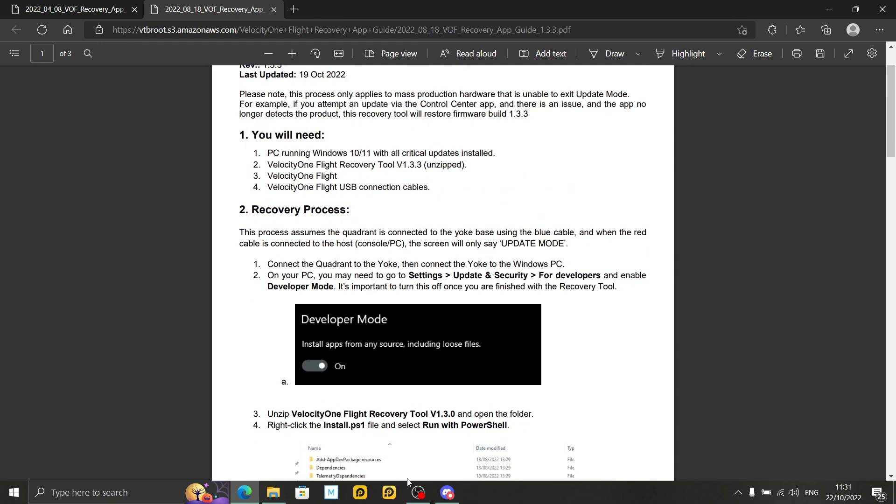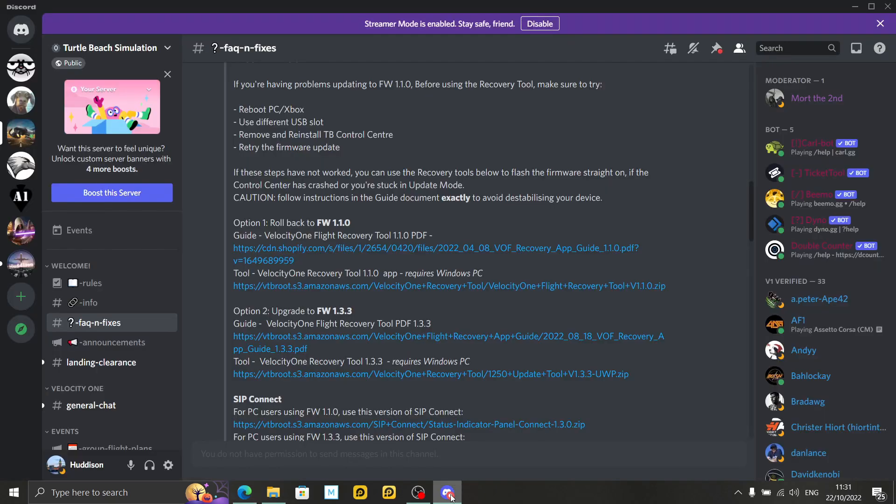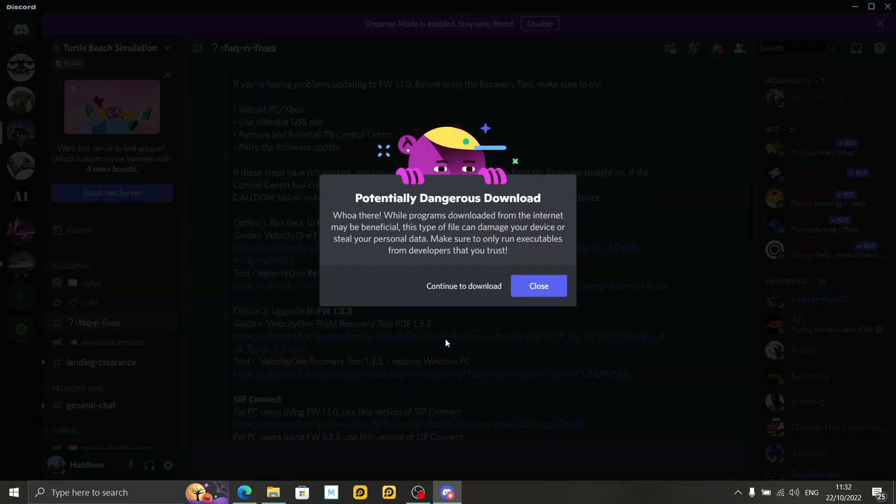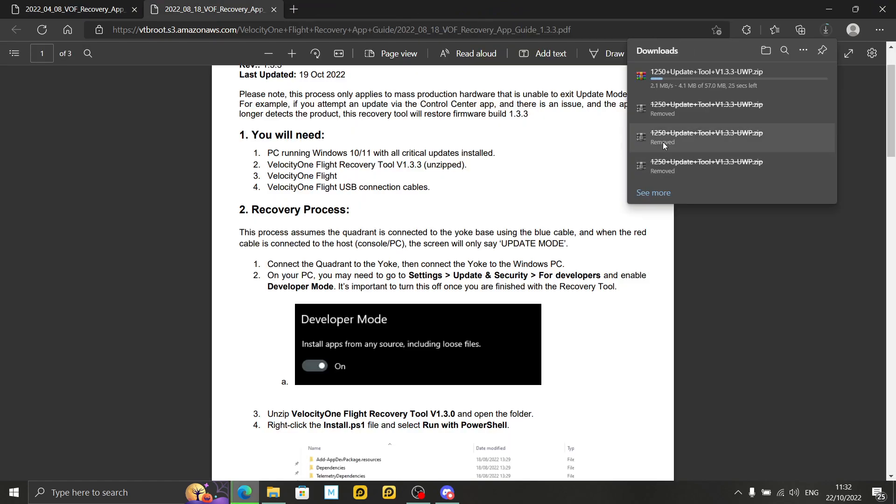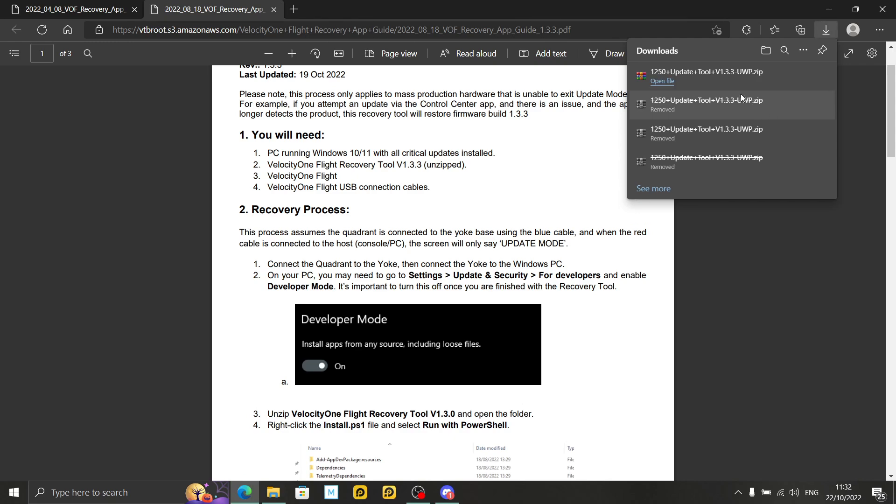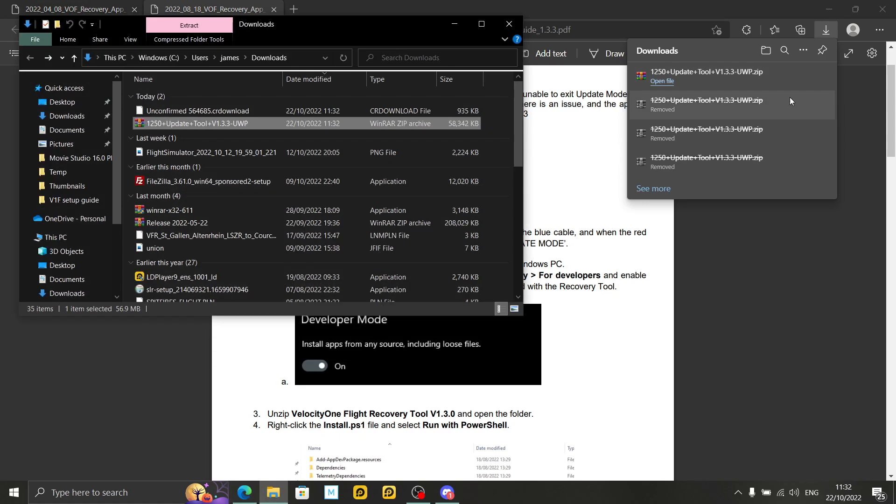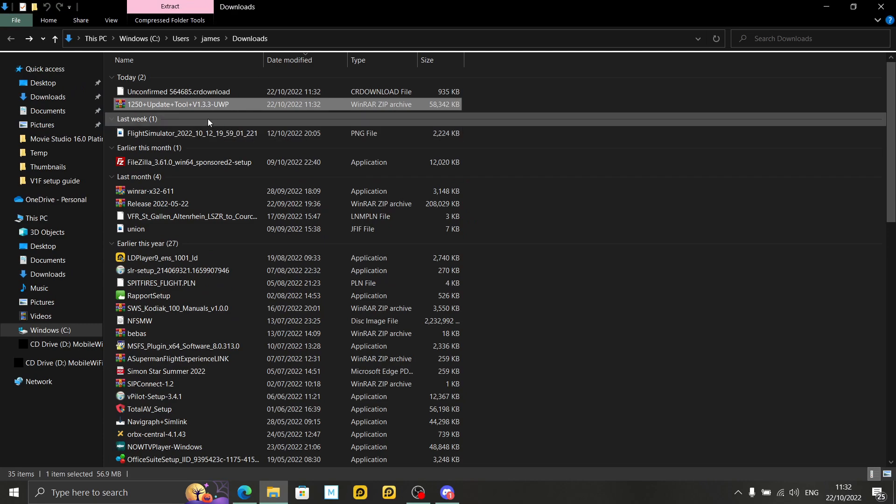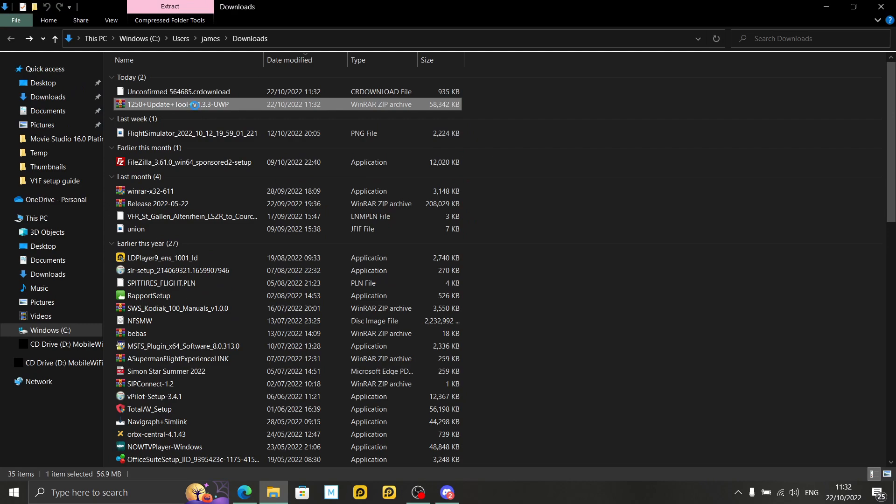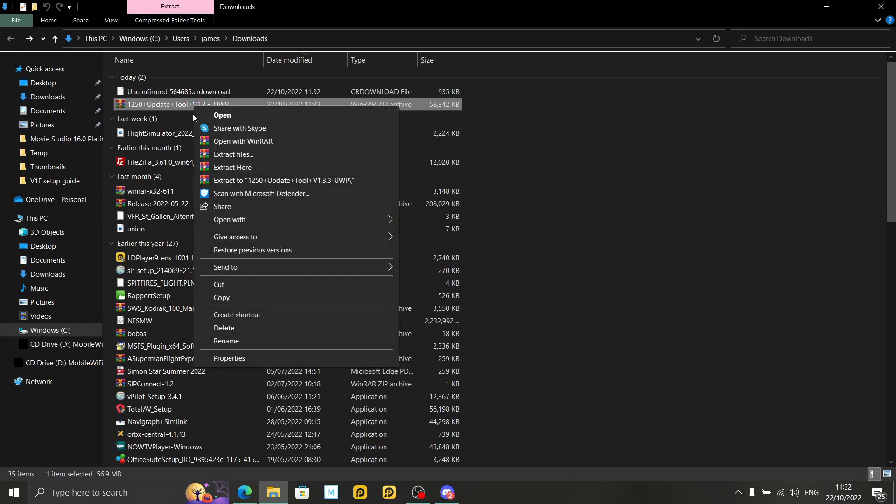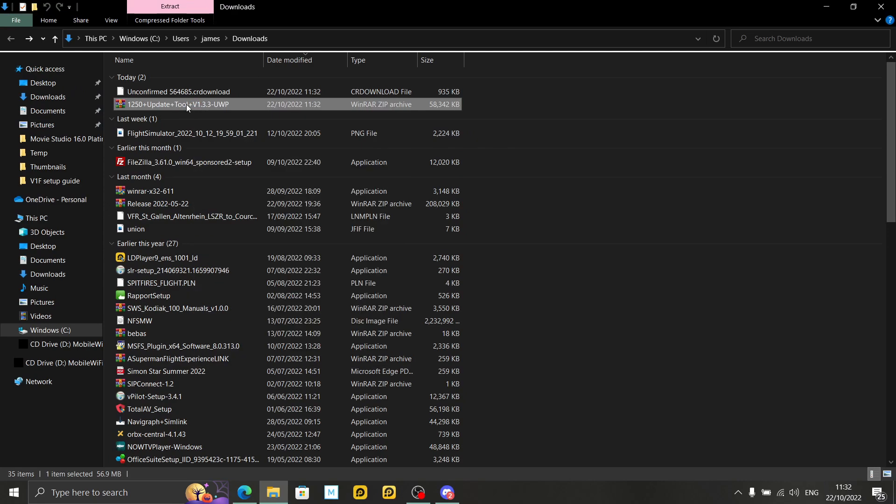And read what it says there. You need a PC running Windows 10 or 11. Not a PC powerful enough to run Flight Simulator, that's a different matter. Just a PC. Any PC or laptop running Windows 10 or 11. I'm running Windows 10 for reference. Velocity 1 Recovery Tool, we'll grab that in a moment. Velocity 1 Flight, of course, and USB cables. And assumes the quadrant is connected to the yoke and the red cable is connected to your PC, so plug in your Velocity 1 to your PC. And the screen will only say update mode only. Let's go back to Discord and we'll grab that recovery tool. So option two here, the bottom option, I'm going to left click on there.